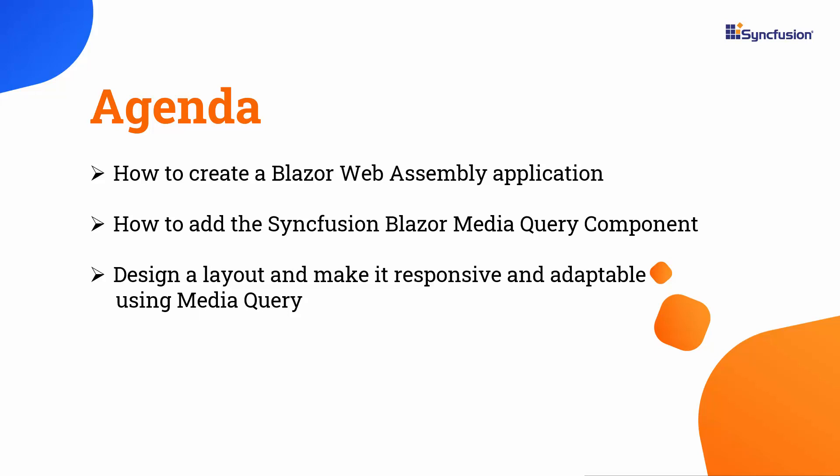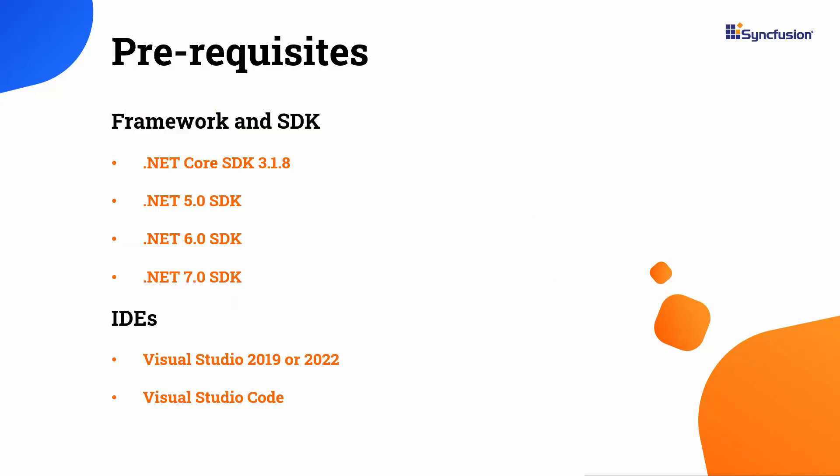Let's start with the project creation process. Before proceeding, make sure that you have one of the following .NET SDKs installed in your machine and one of these IDEs installed.